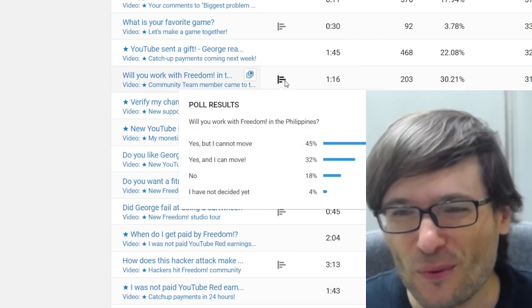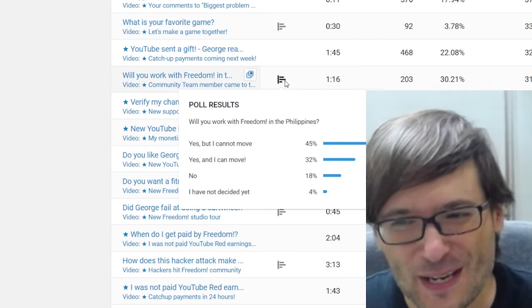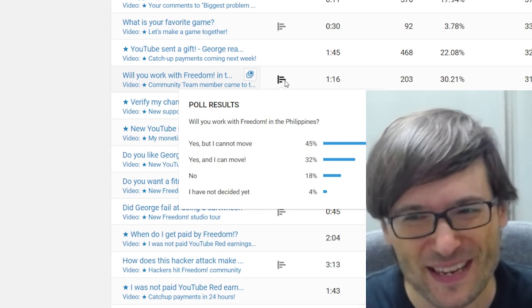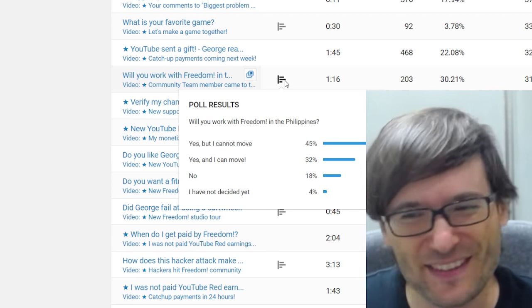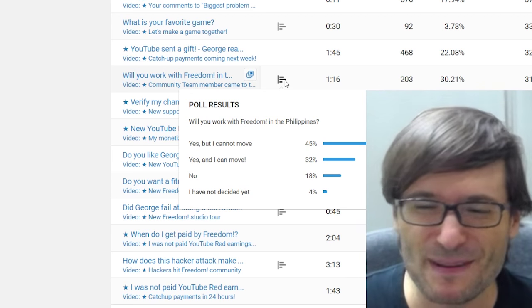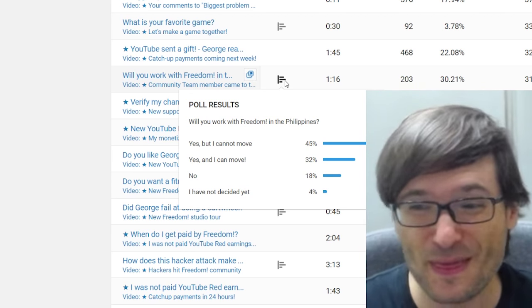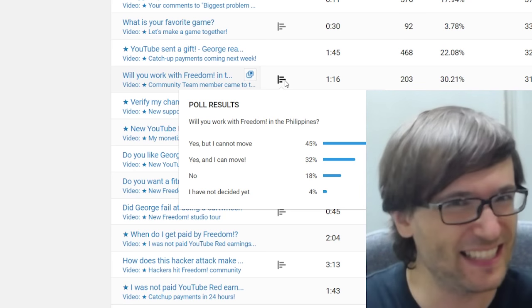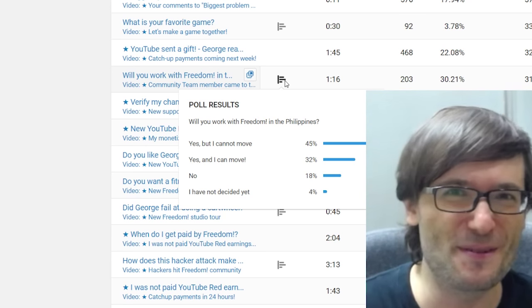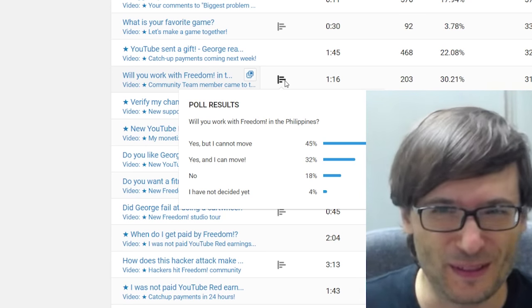Will you work with Freedom in the Philippines? 45% of you said yes but you cannot move, and 32% said yes and you can move to the Philippines.